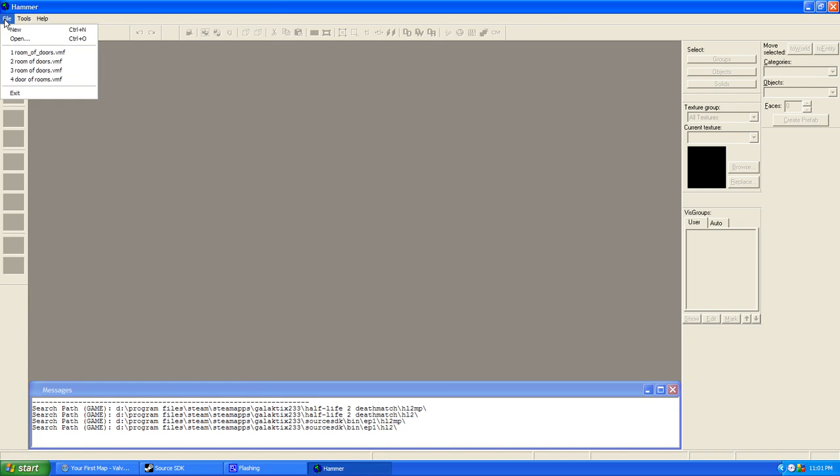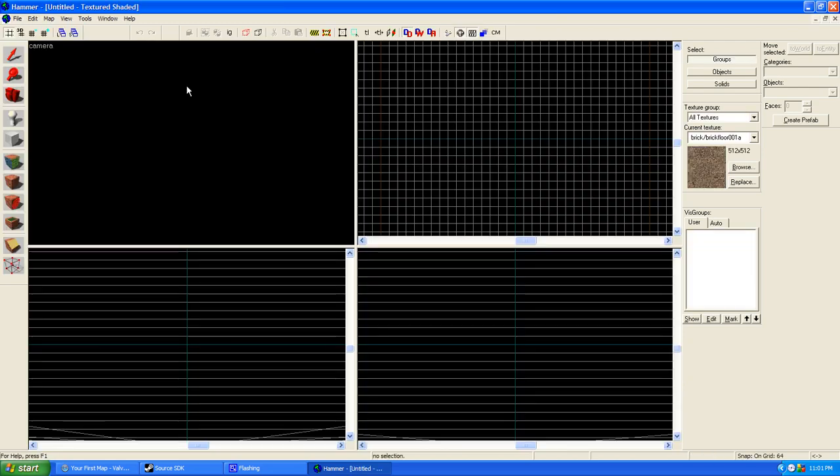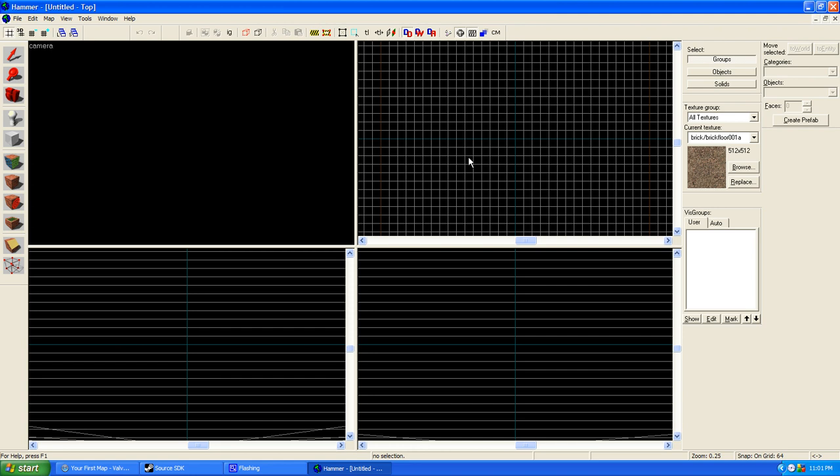File, you go to File, click New, and it's going to bring up these four different windows. These three are all different two-dimensional views of the map you're going to make, which you will see in here.